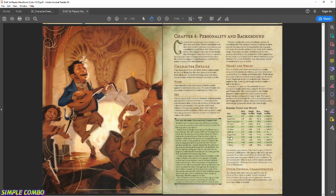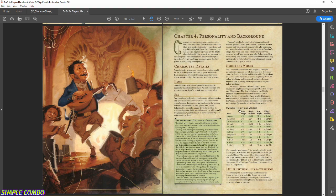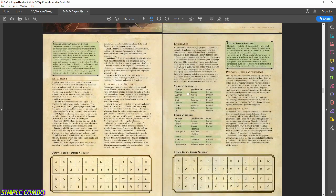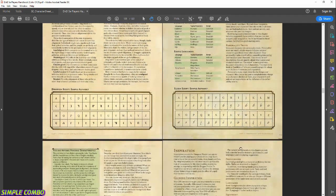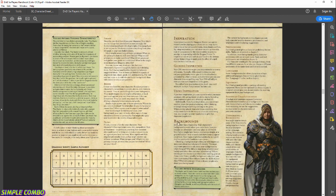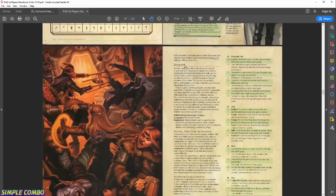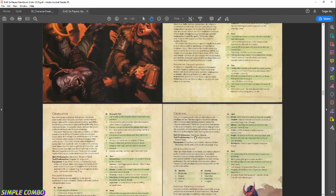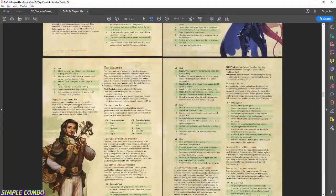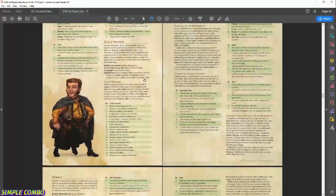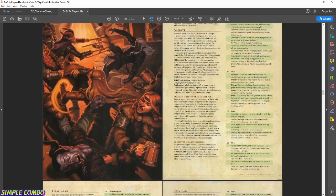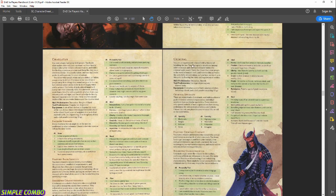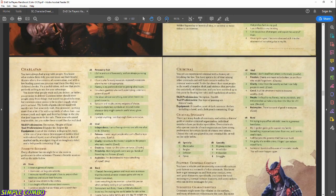There are all sorts of backgrounds — Acolyte, Criminal, Entertainer, Hermit, and more. Finding something that describes your character helps add color. For now I'm going to go with Criminal and give my fighter a criminal past. The book describes a Criminal as an experienced criminal with a history of breaking the law, having contacts in the criminal underworld.